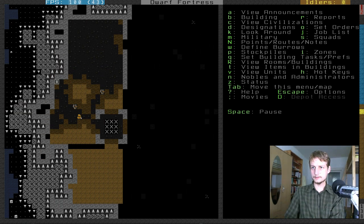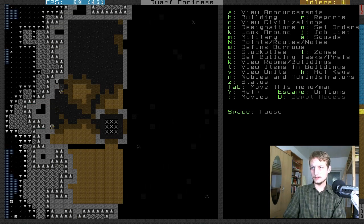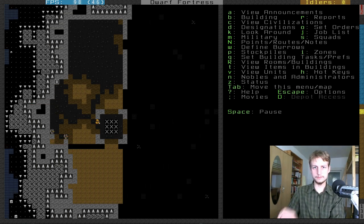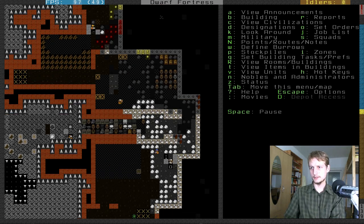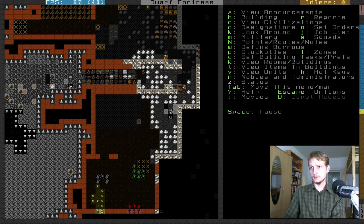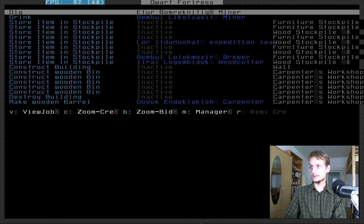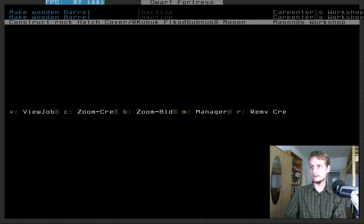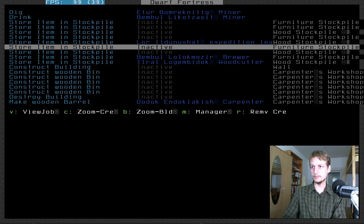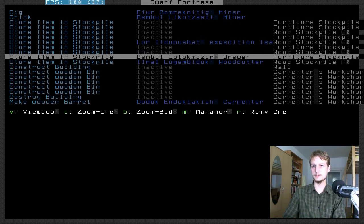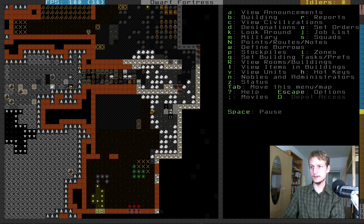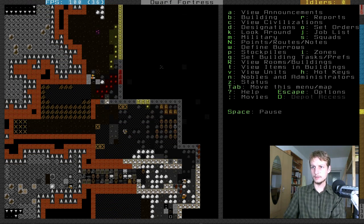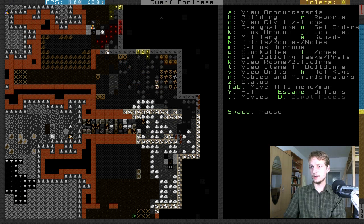That's good. Limestone wall, yes. And then I will first let them dig this. Yes, yes. And what is doing my carpenter? My carpenter is hauling. No, he's at the carpenter's workshop. That's good. Barrels and bins. My carpenter is here. That's nice. No idlers. I like that.